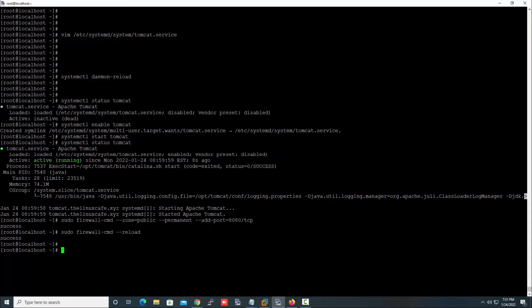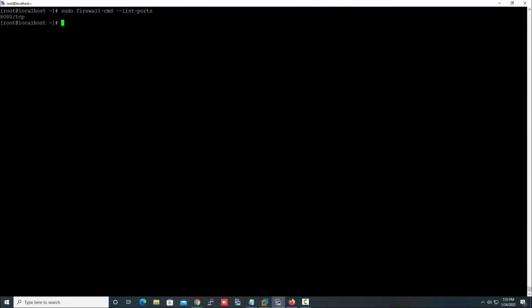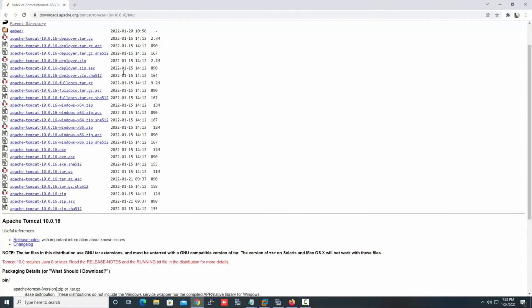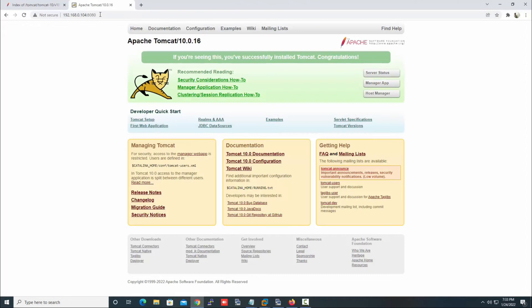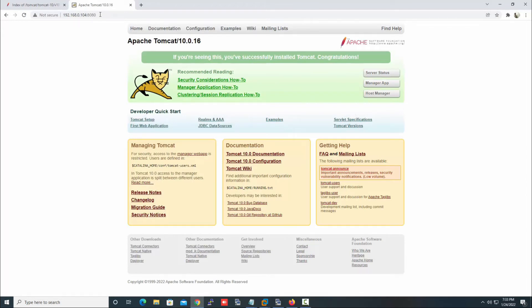The port 8080 is now successfully opened on the firewall. The next task is to check the Apache Tomcat page in the web browser. As you can see, the Apache Tomcat page is successfully showing in the Chrome browser.